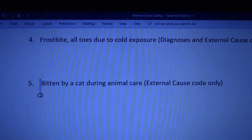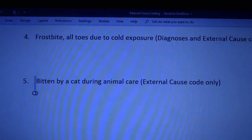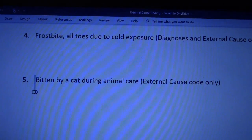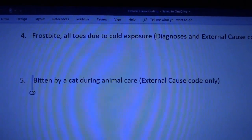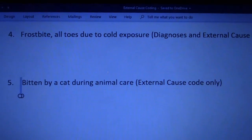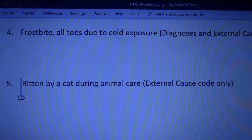Pause. Answer those questions. And then let me go right into the answers.